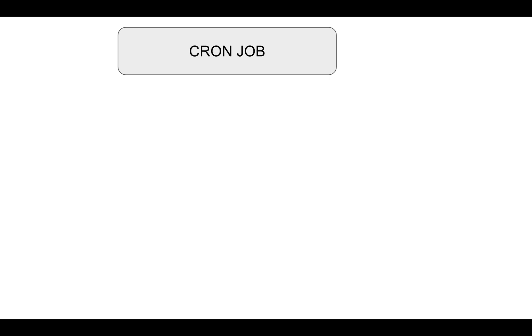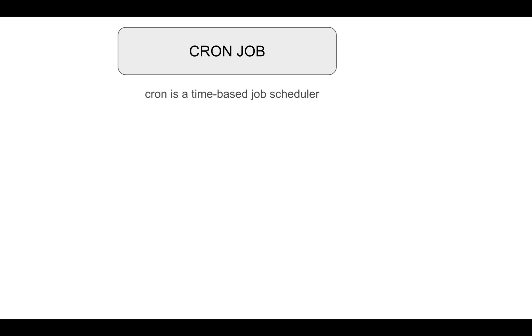Hey everyone, welcome to my YouTube channel. In this video we'll learn how to schedule a cron job using Node.js. Before we start, you have to understand what a cron job actually is — basically, cron is a time-based job scheduler.